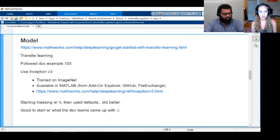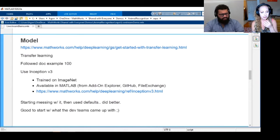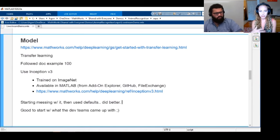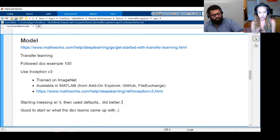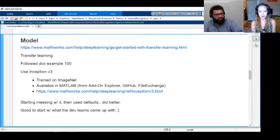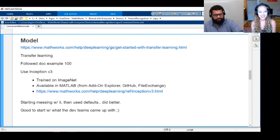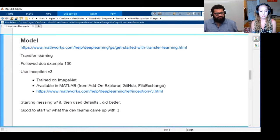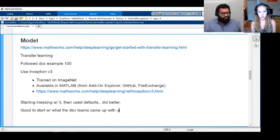We can adjust the classification layer to have our own classes and labels in it. That's pretty much all we did. That's a really great way to approach these problems, especially with images — these are very, very good models and we can just adjust the final layer to have our labels.